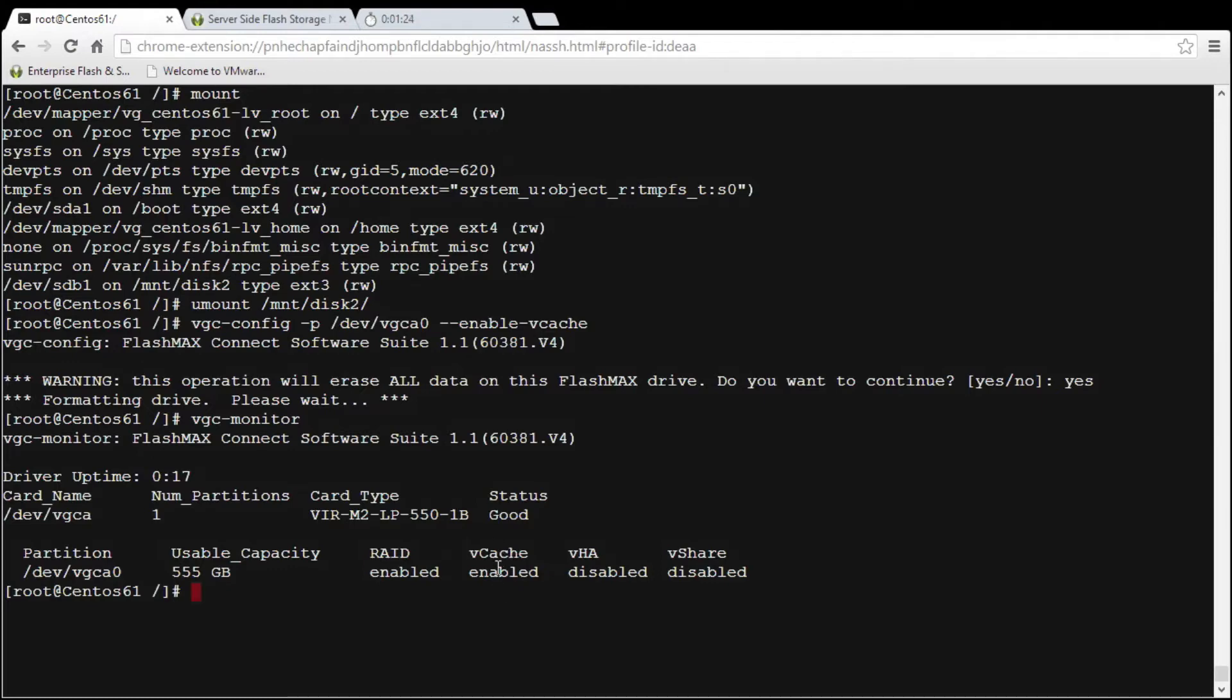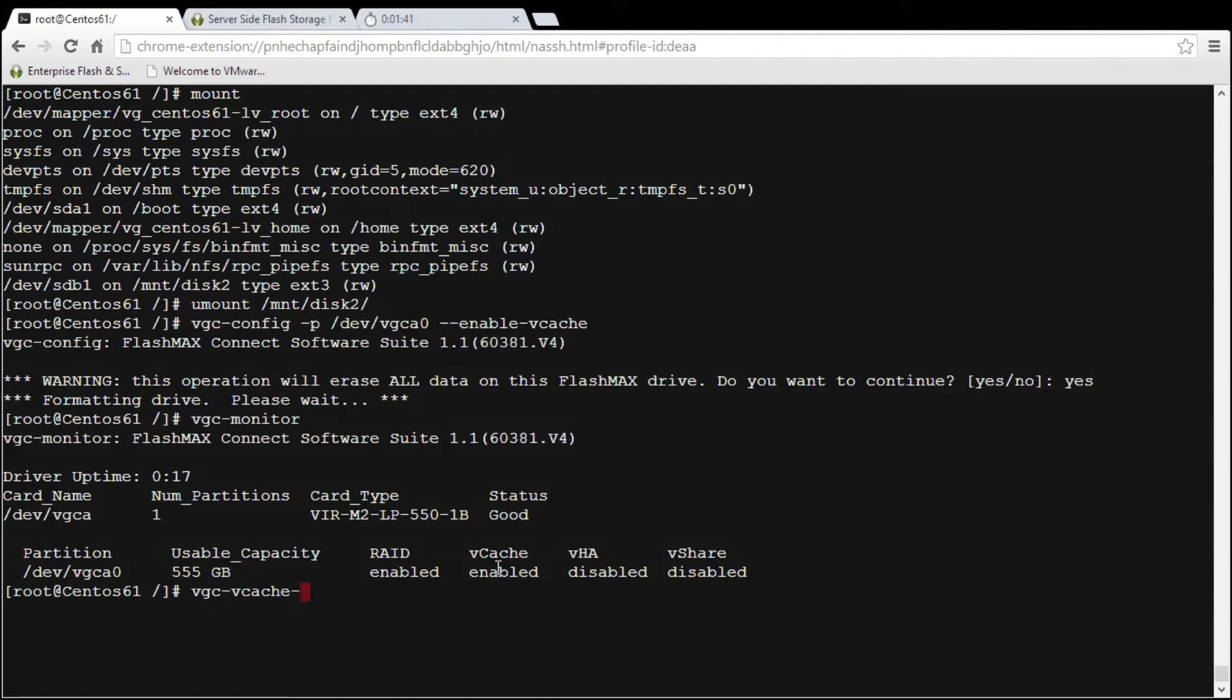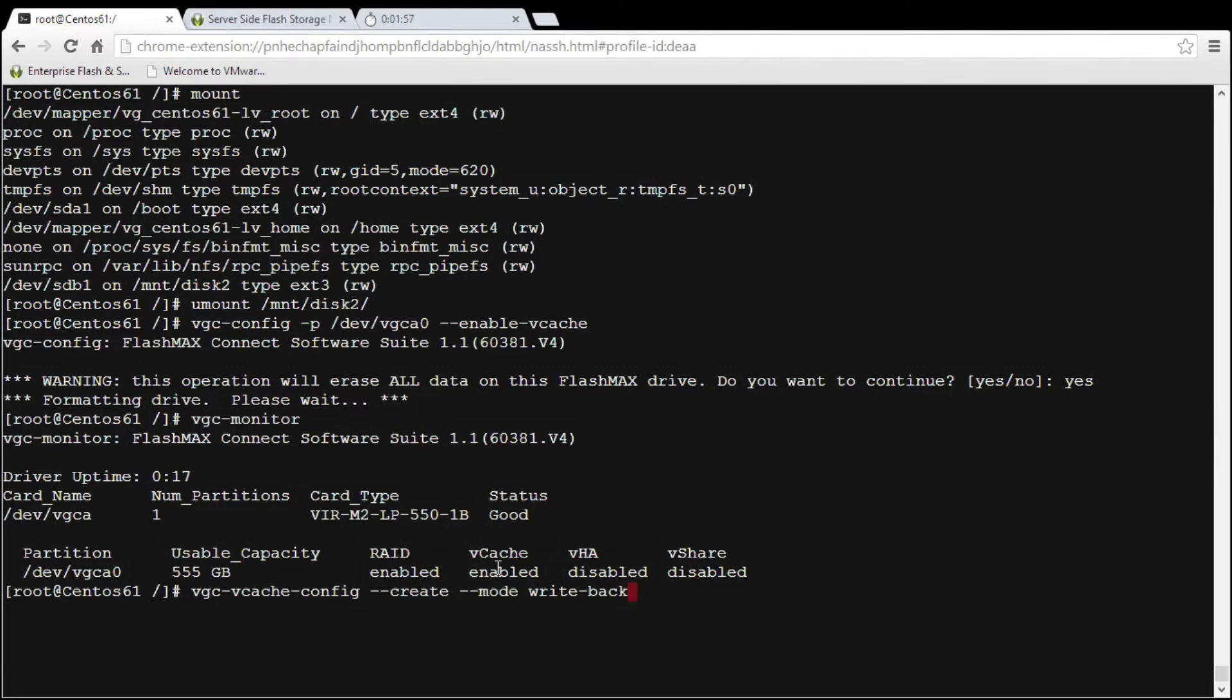Step two is to actually create a cache space and actually assign that to our backend drive. So what I'm going to do is create the cache and that's using the command of vgc/vcache and then you use config and then what we're going to do is create C-R-E-A-T-E and the mode is going to be write back. That's actually the default mode but I always put it in. There's write through and write around but write back is what we're using today. I'm going to give it a name, cache2.